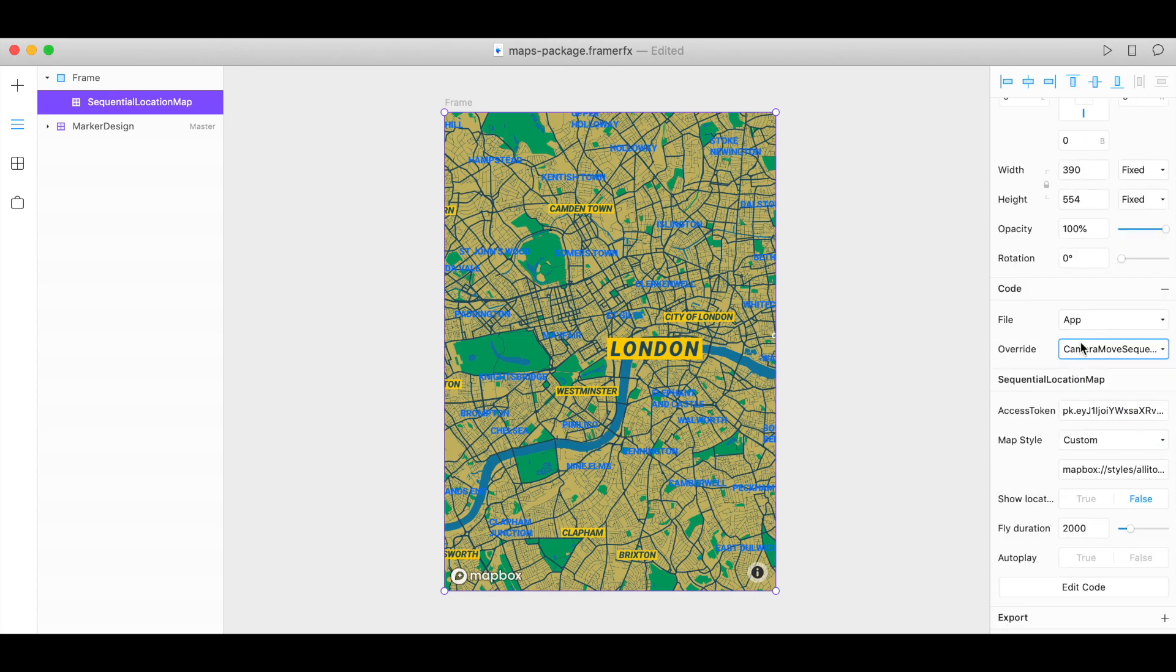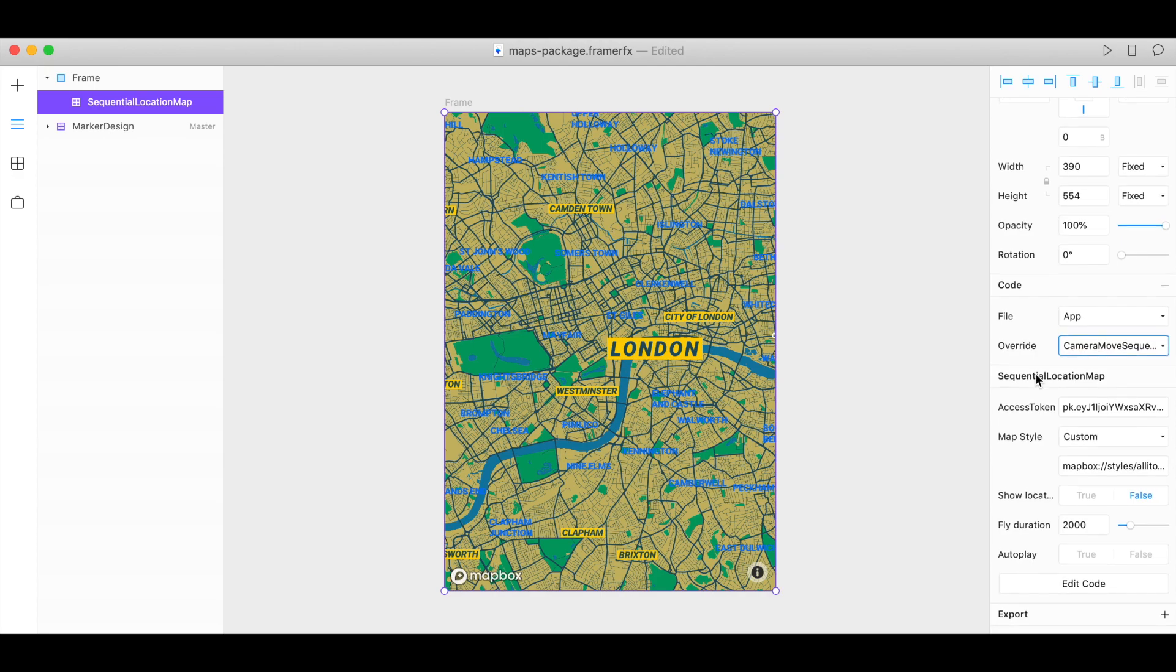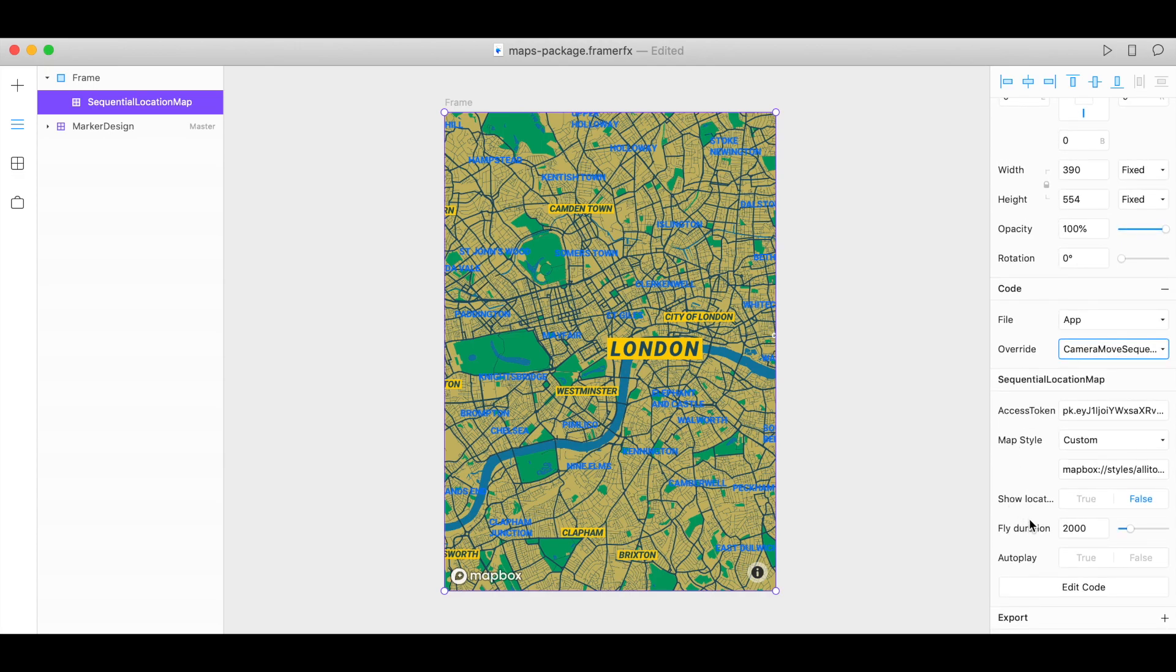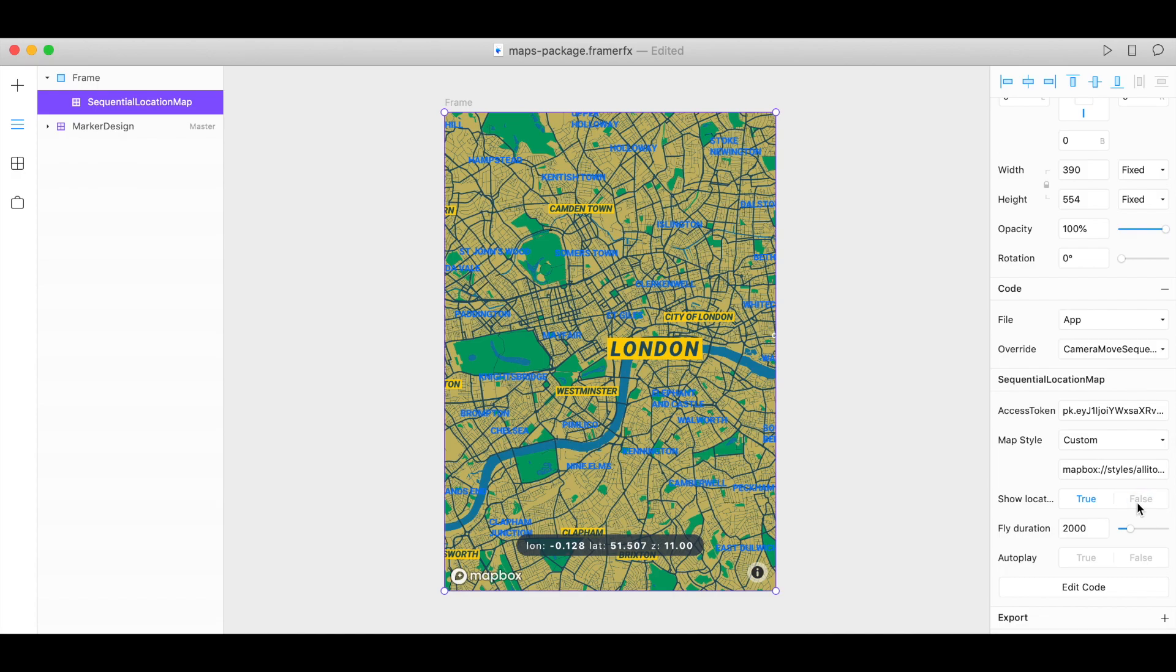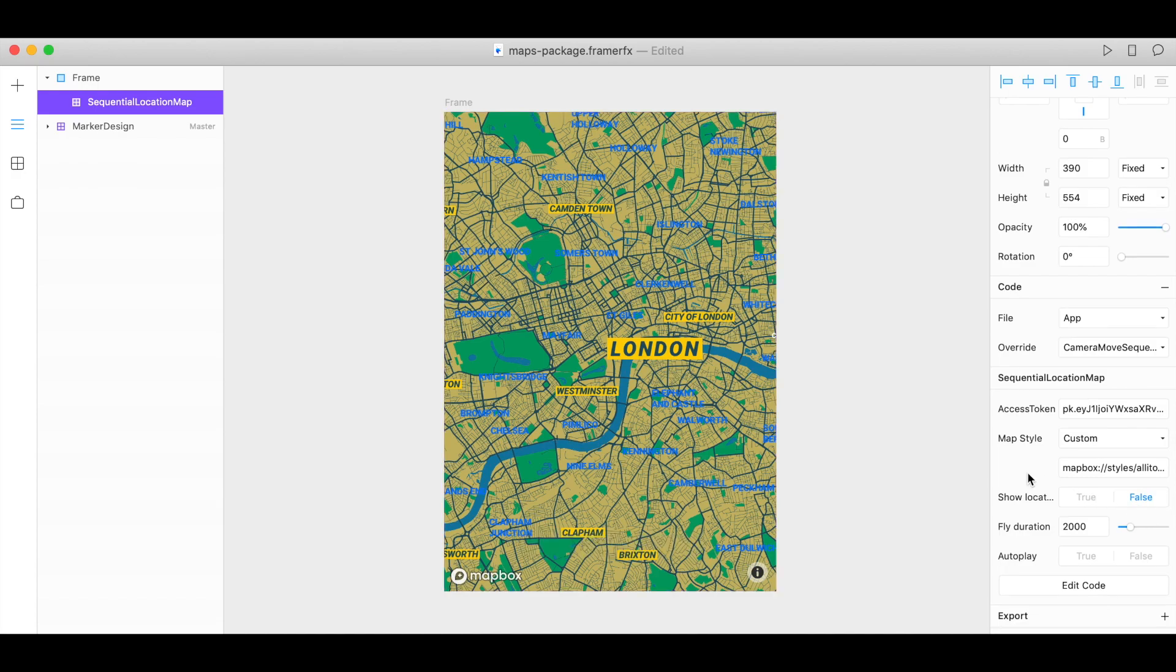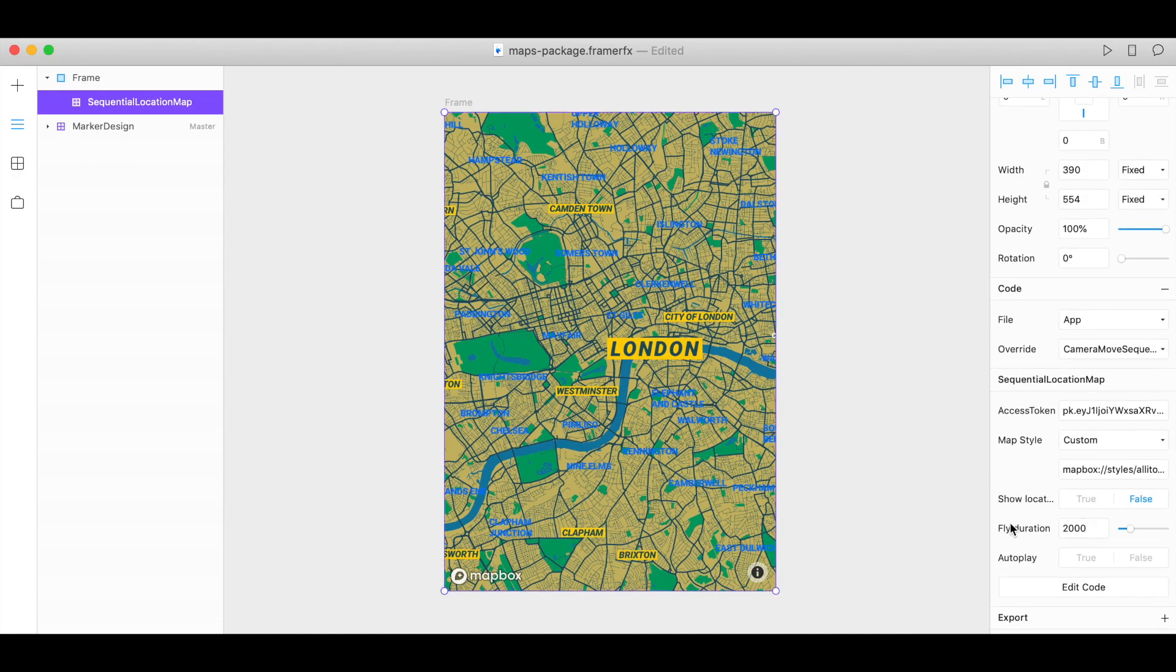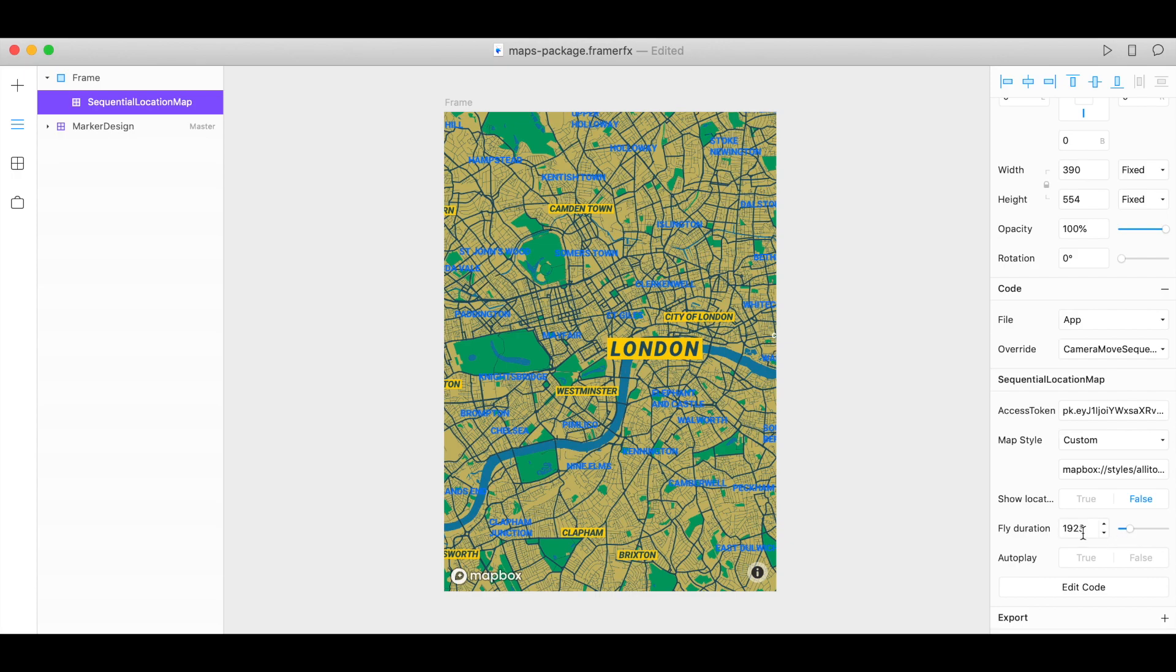So now let's customize how our sequence executes. We can change whether the location is true or false on this map. And we can change how long the sequence lasts, the fly duration. And this is in microseconds. So we can go up to 10 seconds here.